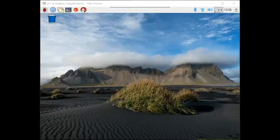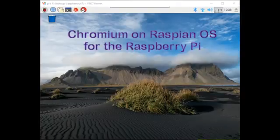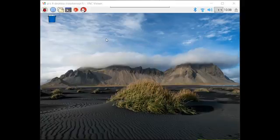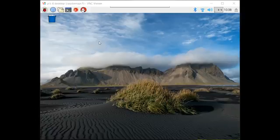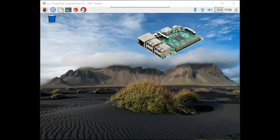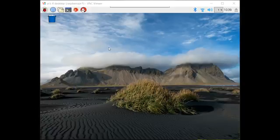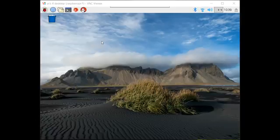This is a quick overview of the Chromium web browser on the new Raspbian operating system for Raspberry Pi. I am running Raspbian currently on a Raspberry Pi 3, and this is Raspbian with Pixel, which is the recent update to the desktop environment for Raspberry Pis using the Raspbian operating system.